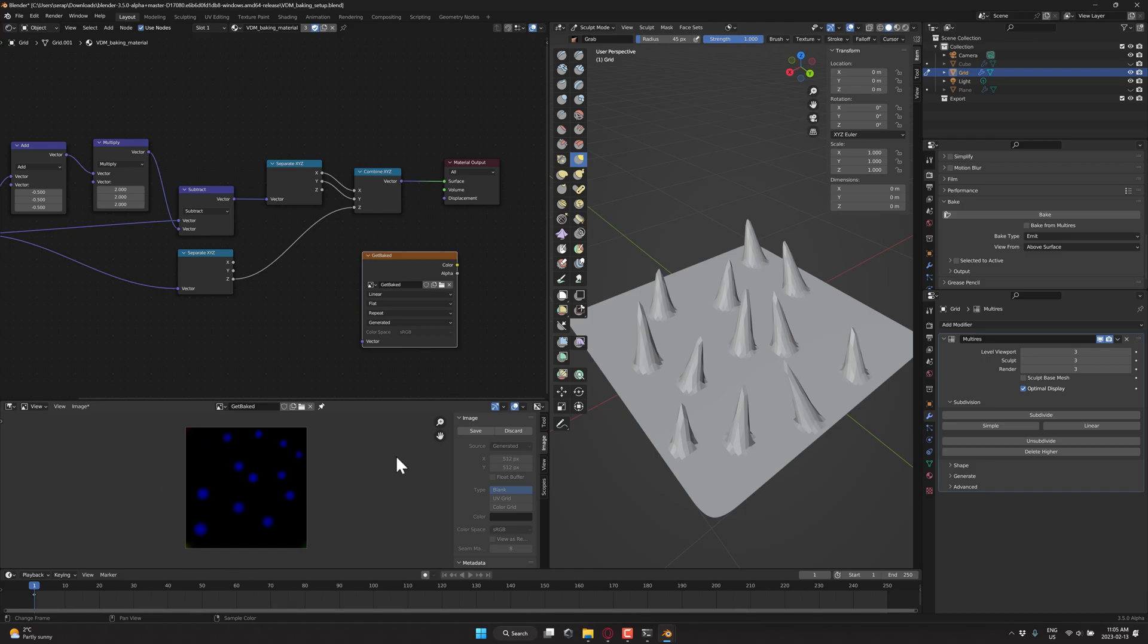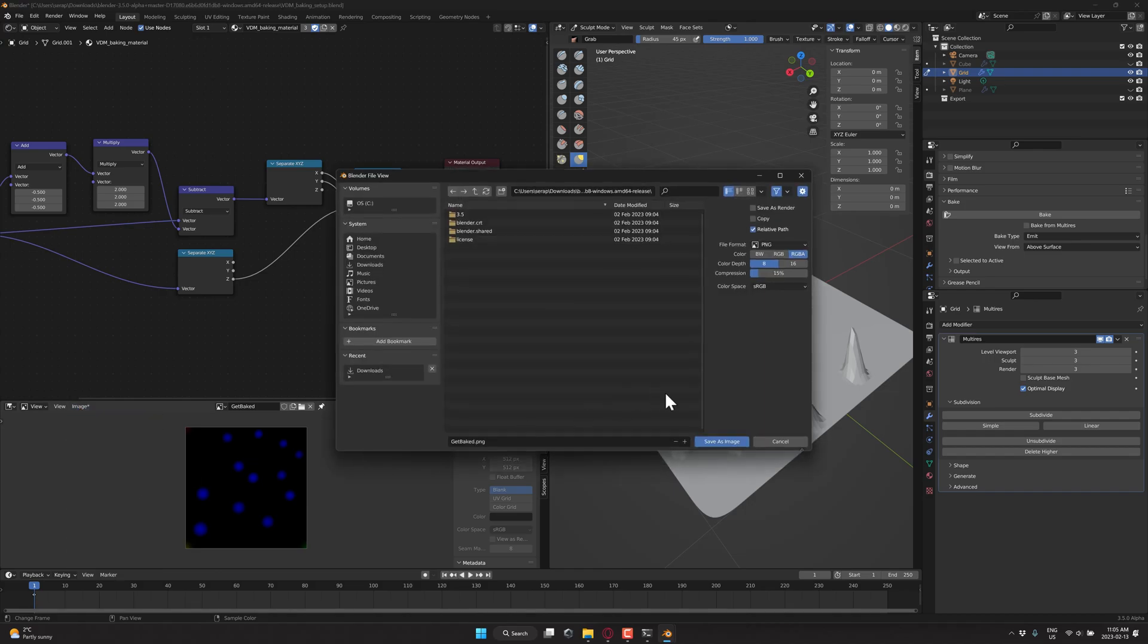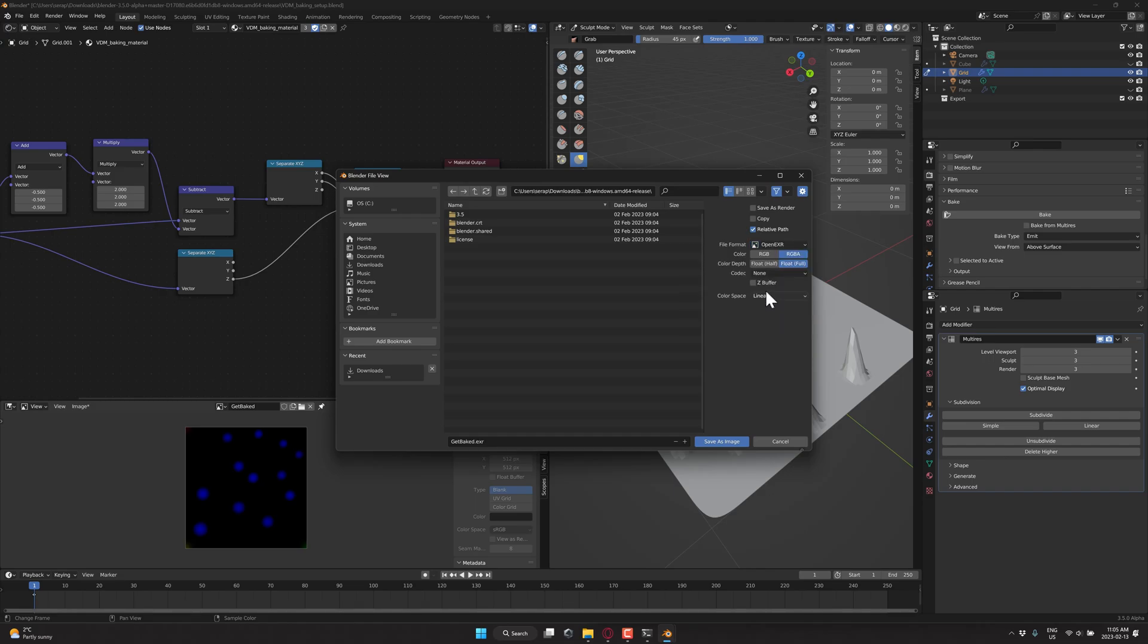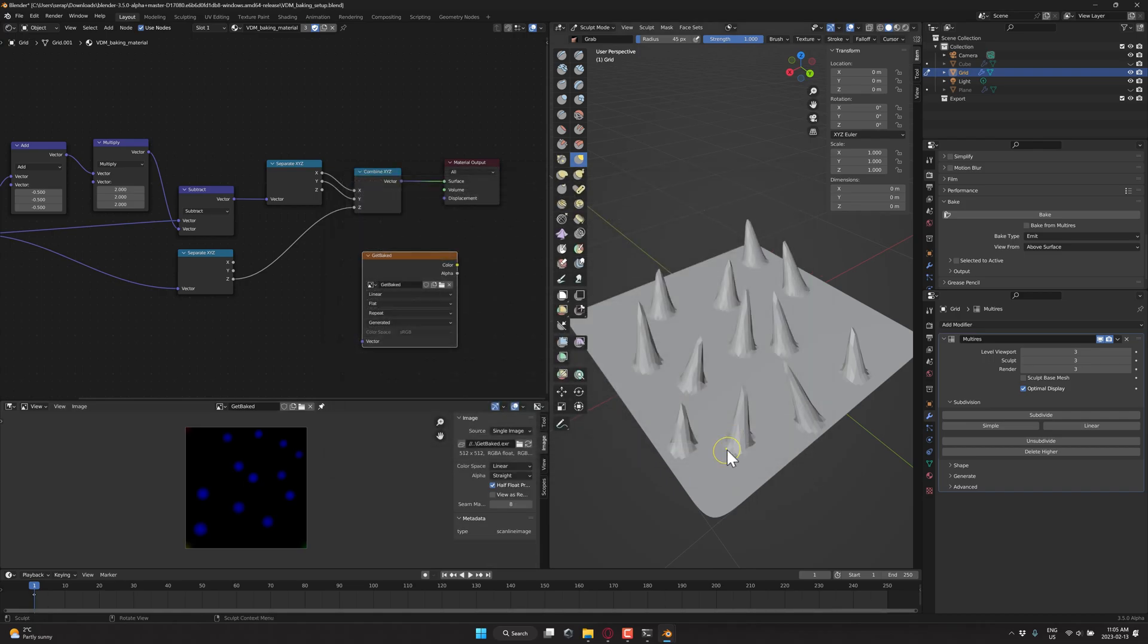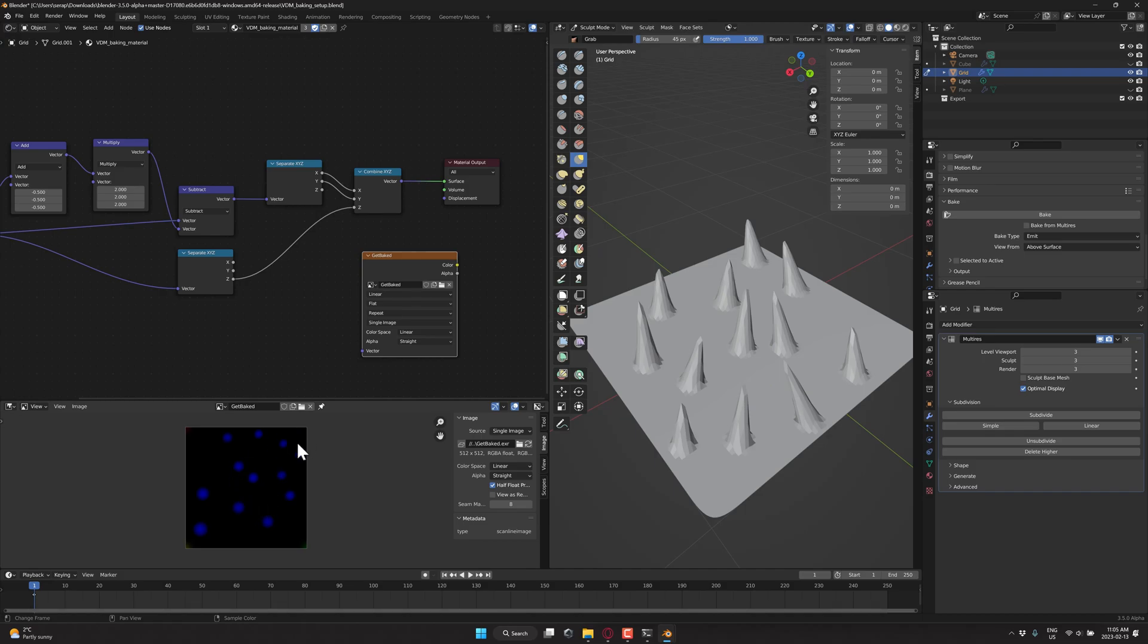And now what we want to do is save this guy out. Now, the key thing here is you're going to want to save this as an EXR file. So come down here, PNG, switch it to open EXR. I did RGBA, we'll give this get baked. We'll save this in the downloads folder like so. And we will save our image. So there it is. And now we've created our own VDM.